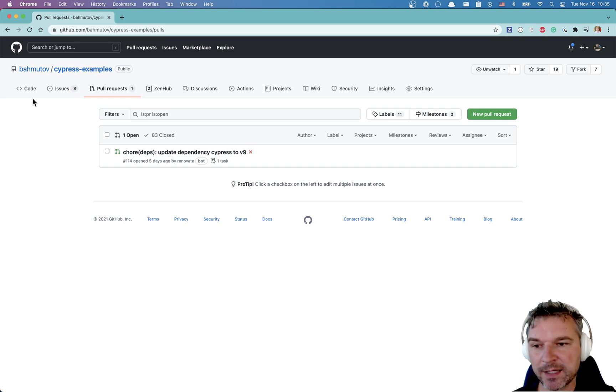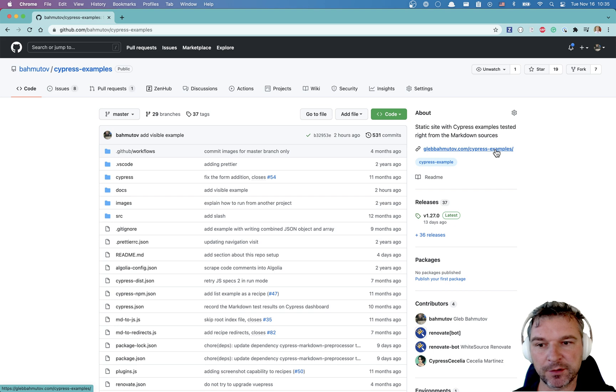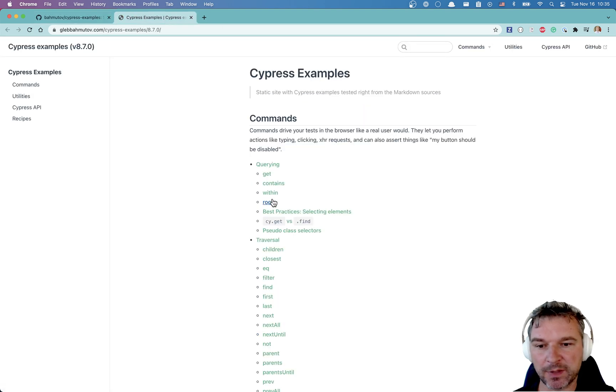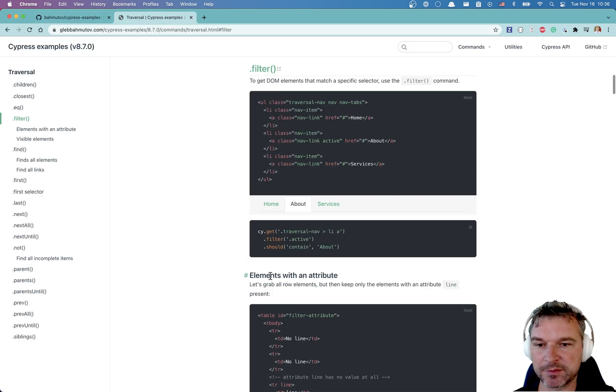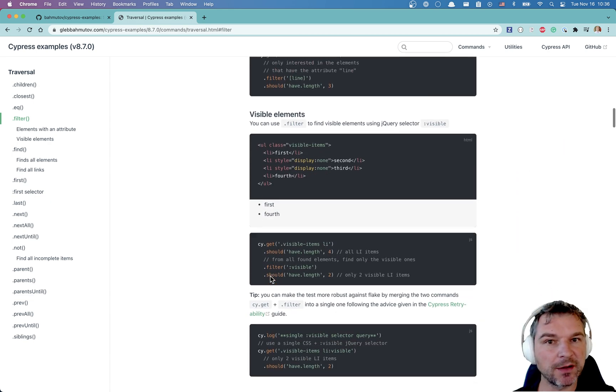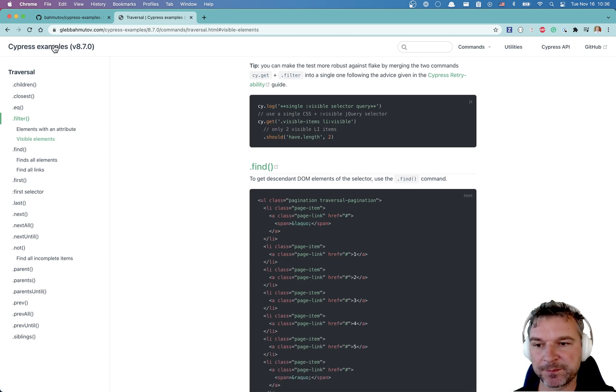Hi everyone, I have a very popular repo with Cypress examples. It includes examples for Cypress commands like traversal, all live, all tested in Markdown and JavaScript.